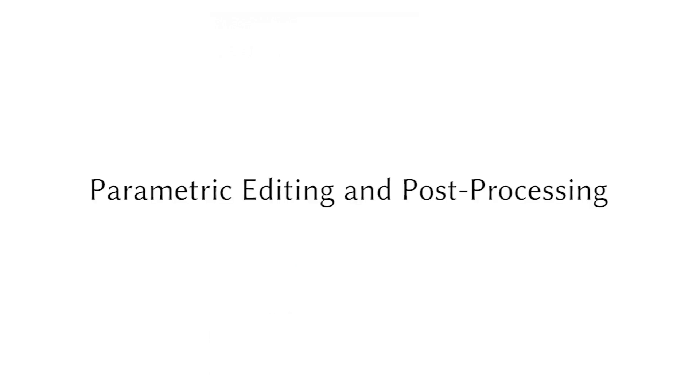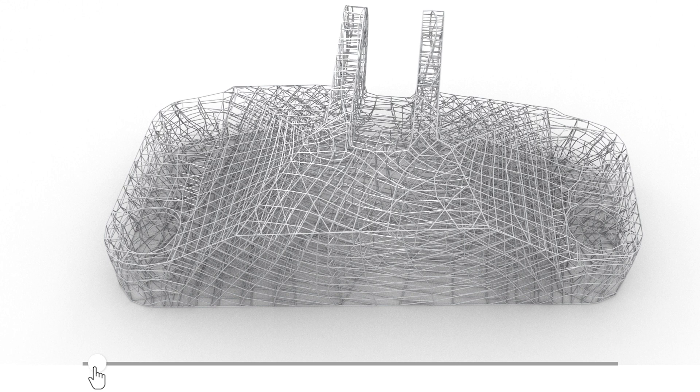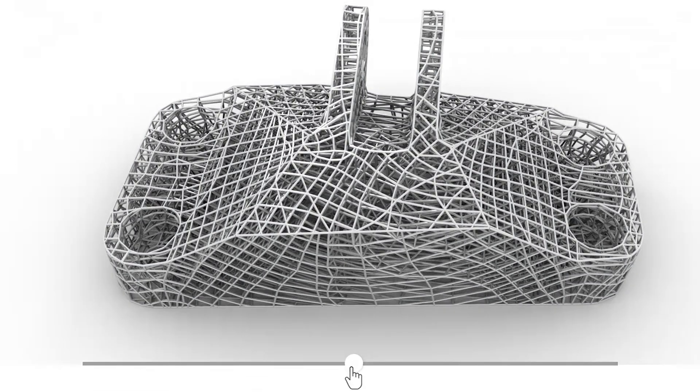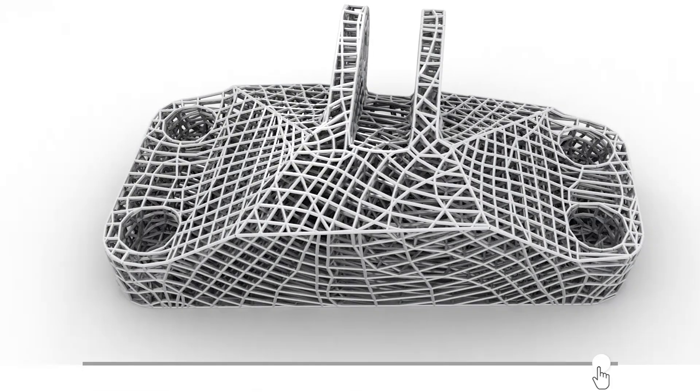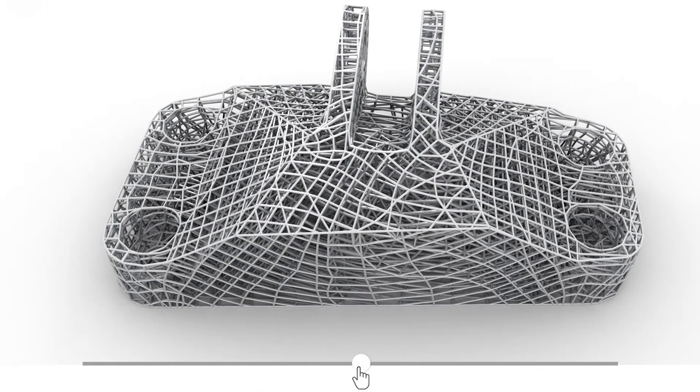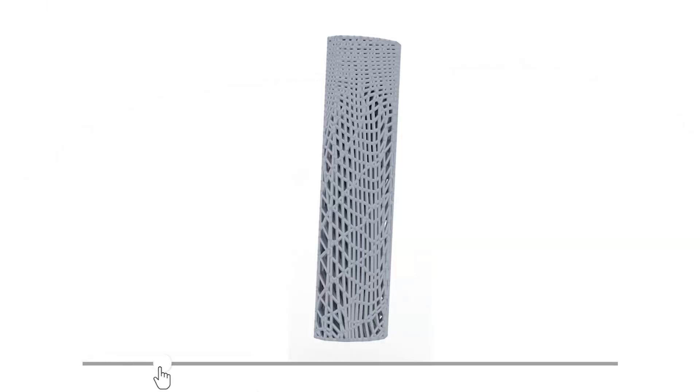An important advantage of our approach is that parameter lines can be used to provide high-level parametric controls to the user and integrate structural optimization with parametric design. Some of these controls are extremely basic but intuitive, such as changing the radius of the truss elements or changing how dense the truss is.